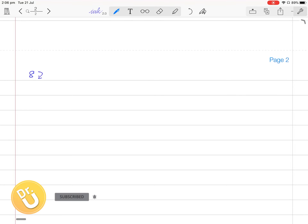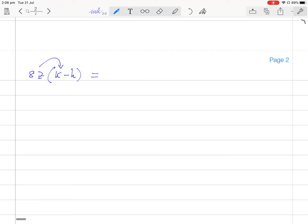Another question: 8z times (k minus h). 8z multiplied by k is 8kz. 8z multiplied by minus h is minus 8zh. That is the answer to that one.